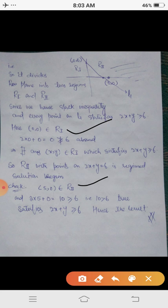The statement 2x plus y greater than or equal to 6 is true for the point (5, 0), which belongs to R2, since 2 times 5 plus 0 equals 10, which is greater than 6. Any point taken from R2 will satisfy the given linear inequality. Also, since we have a slack inequality, the points on the line 2x plus y equals to 6 will also satisfy it. Hence, region R2 together with the points on the line is the solution region.